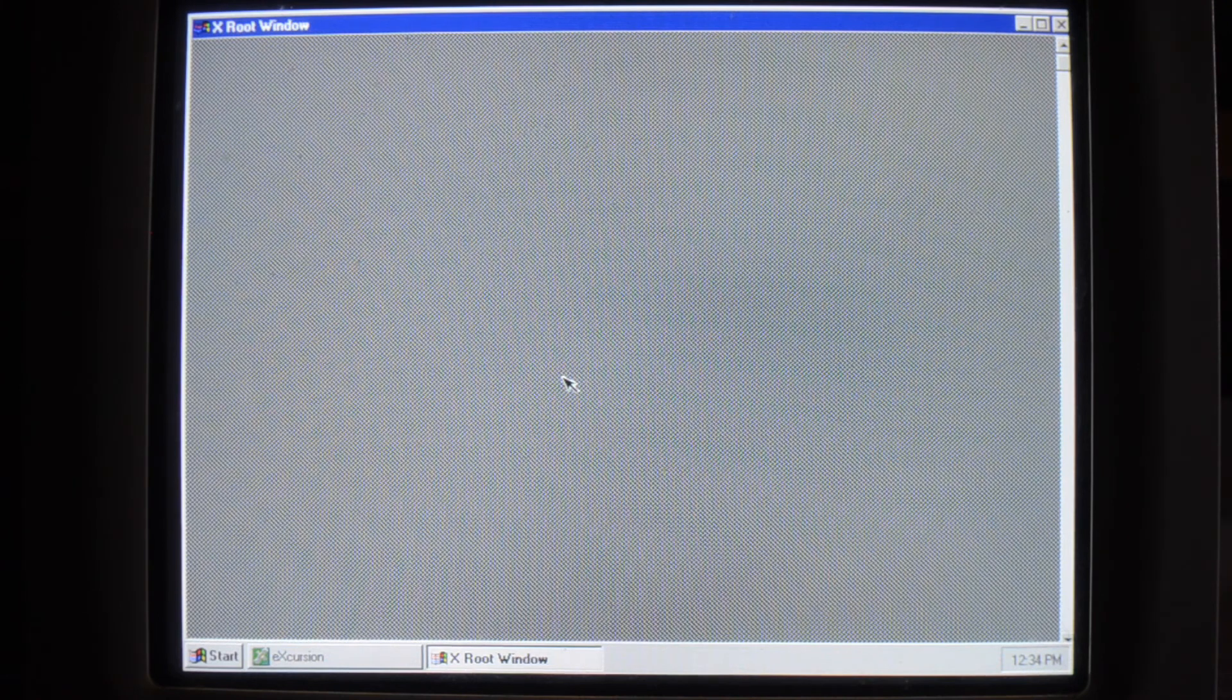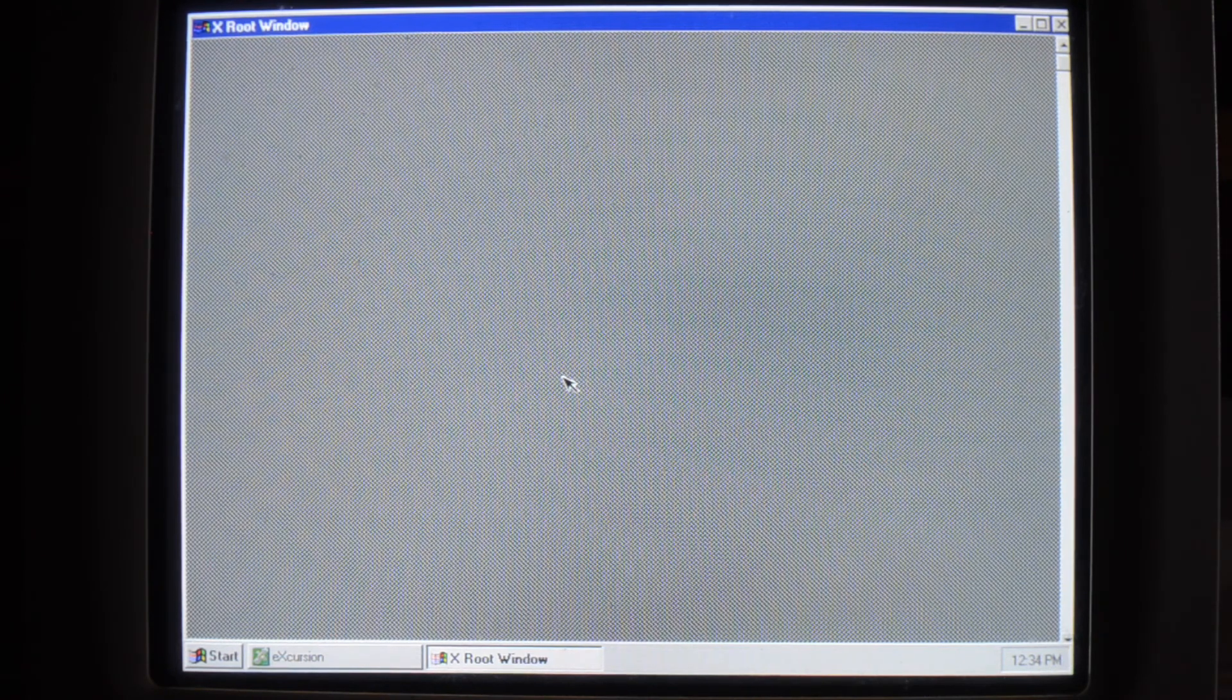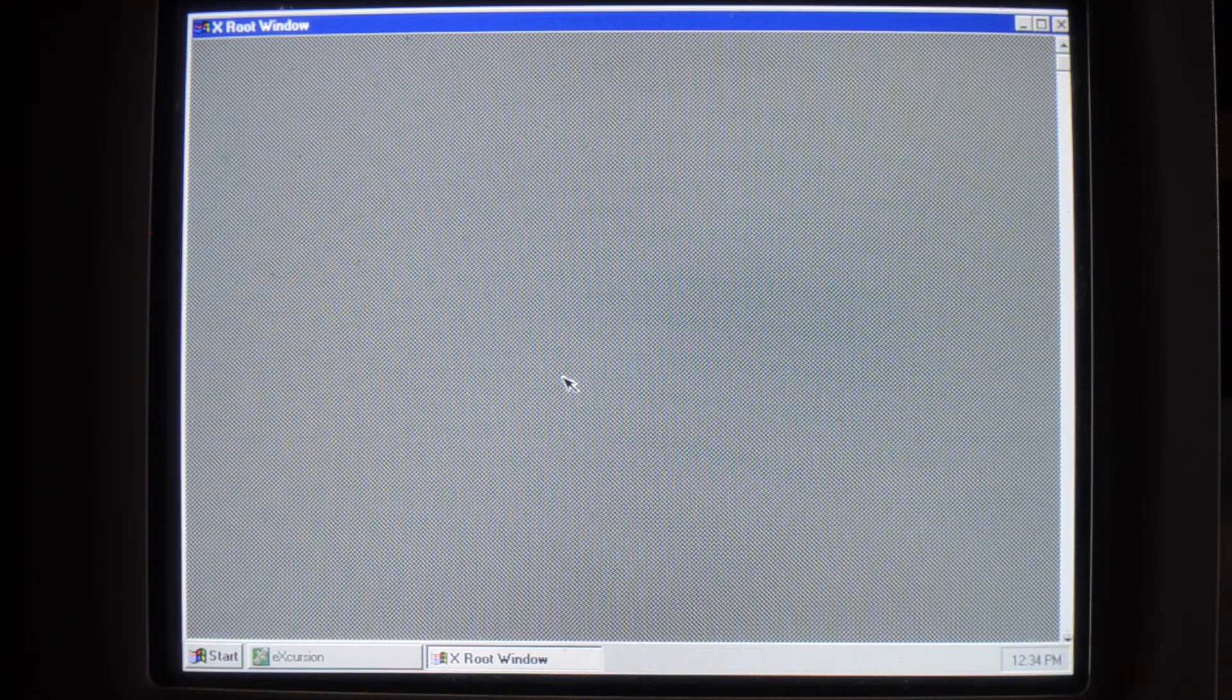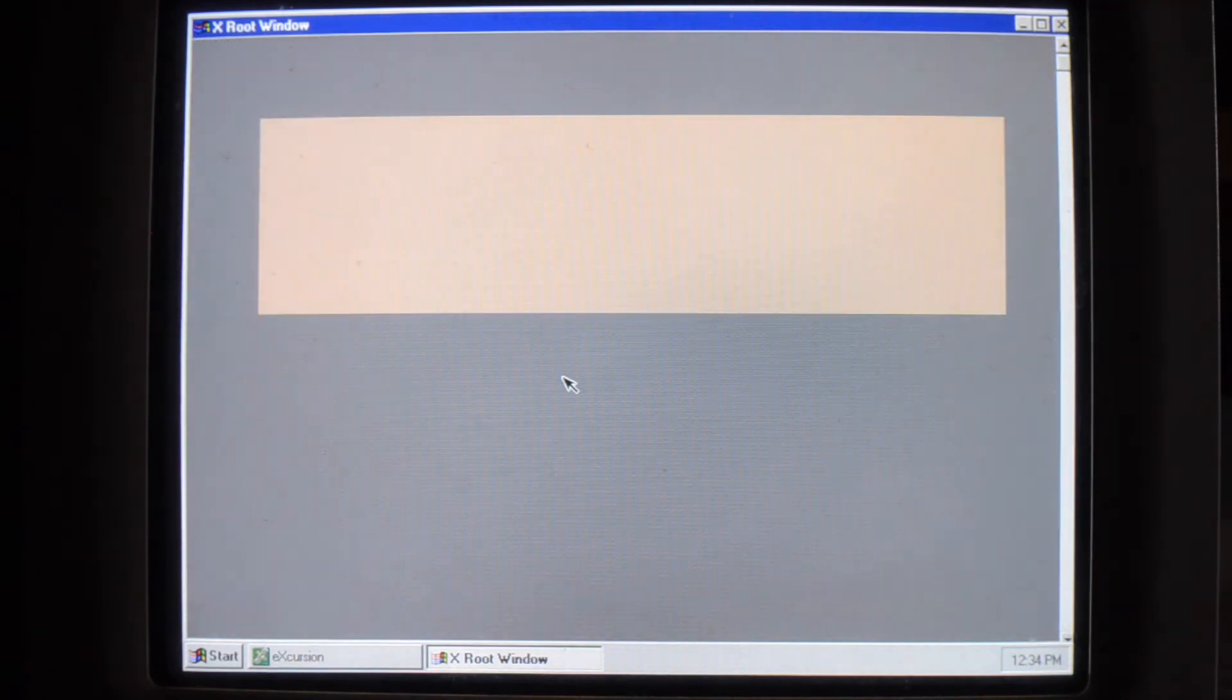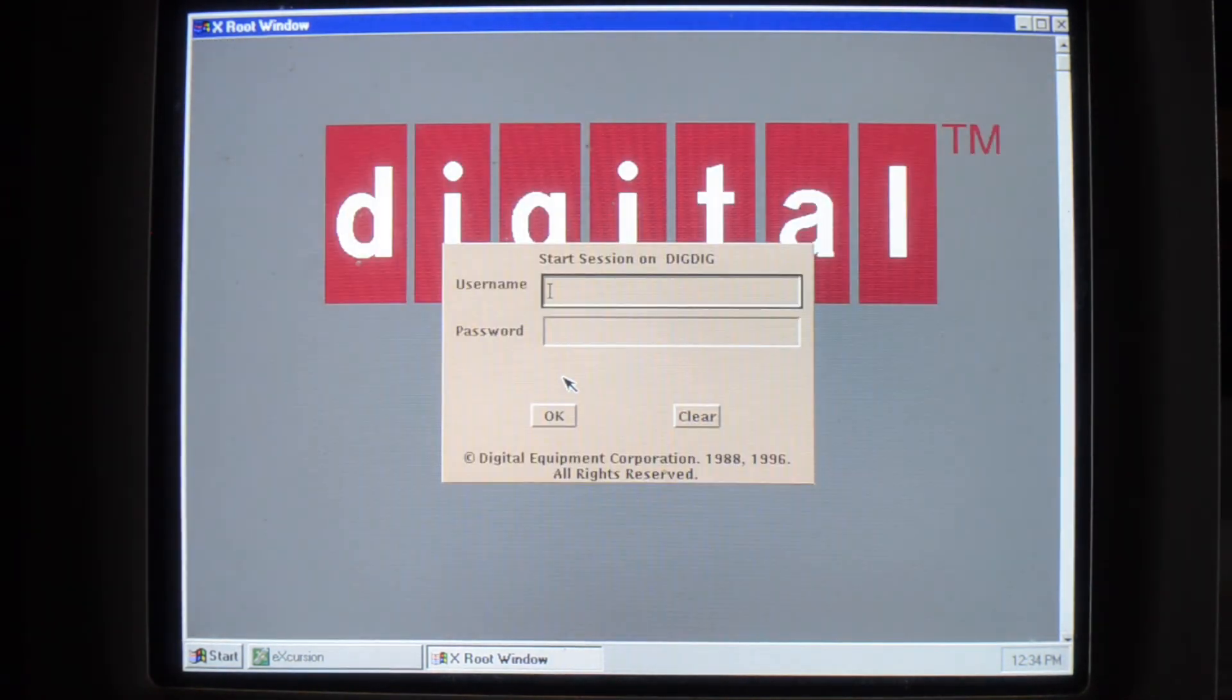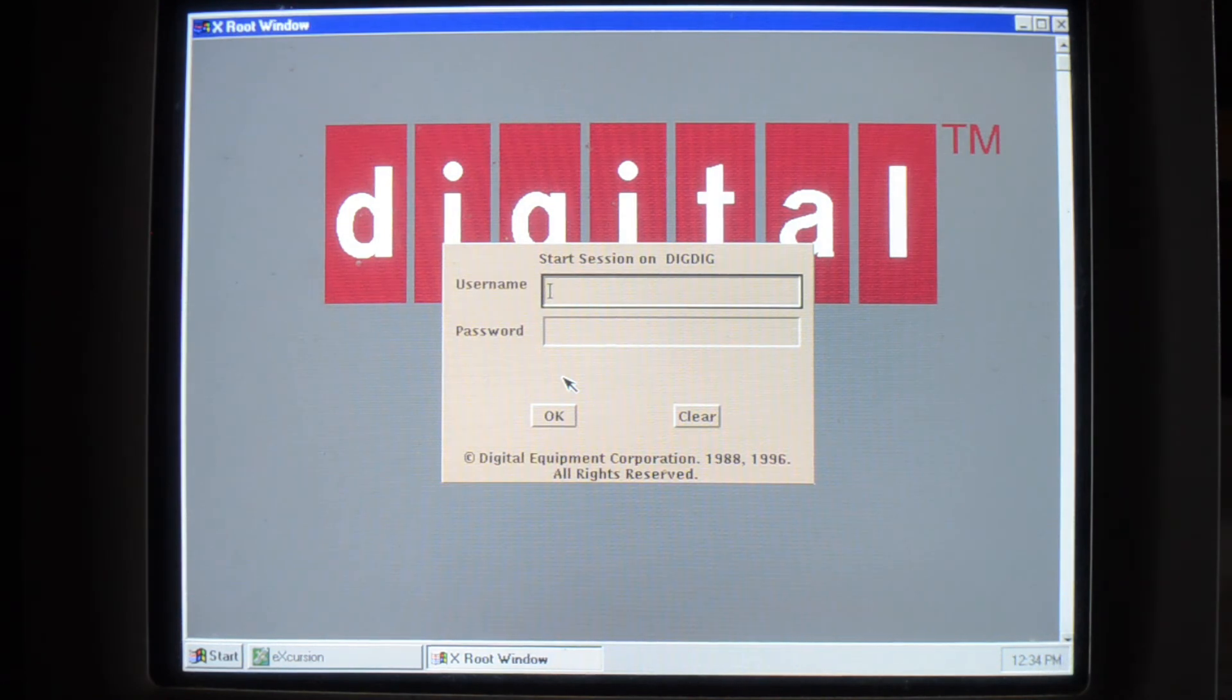On the VMS system, I'm going to push it from the other direction. I'm going to do a set display slash create slash node equals on the IP address slash transport equals TCPIP. And then I'm going to run DEC$START_LOGIN. So now it will look just like a genuine workstation.